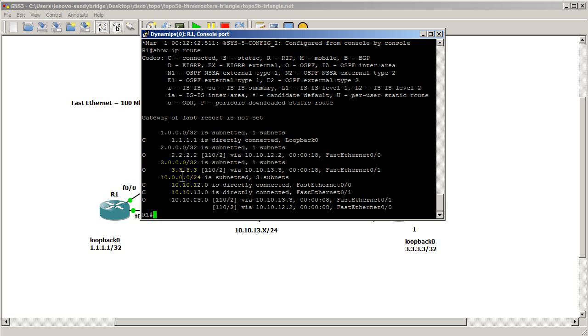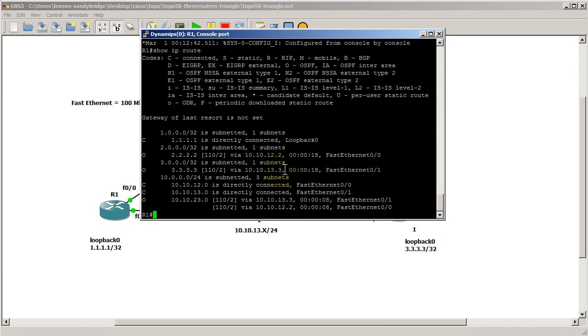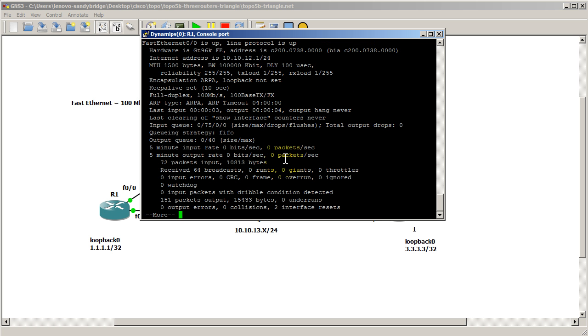And you can see that 3.3.3.3, the cost now is 2, as we predicted when we first started this video.